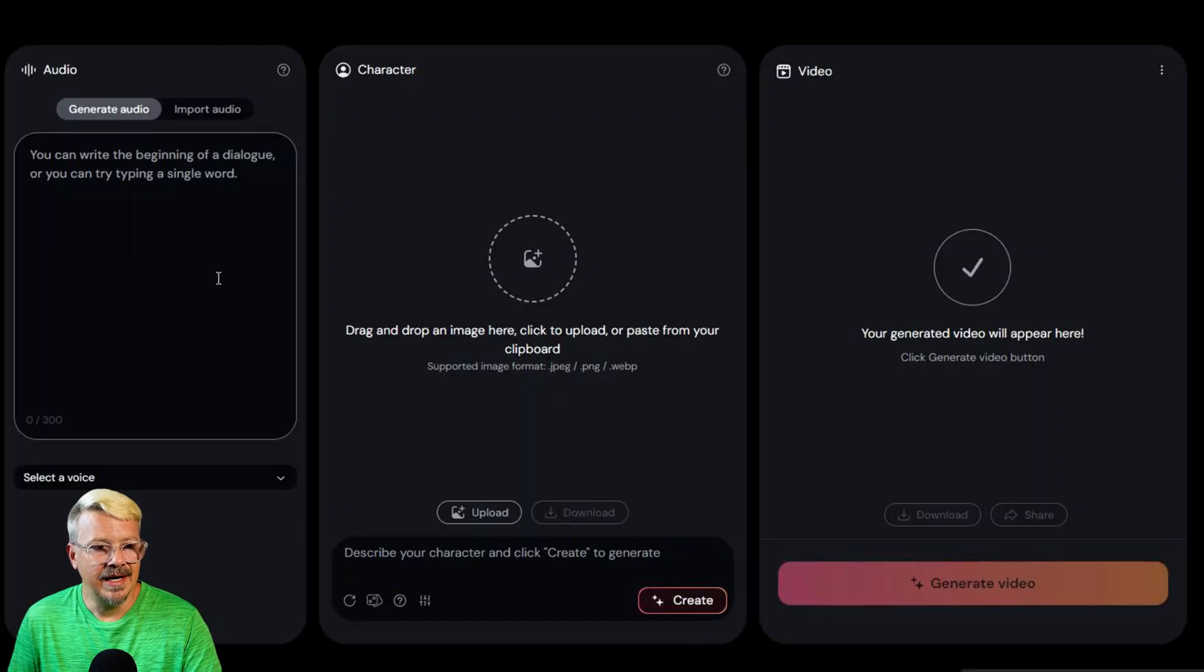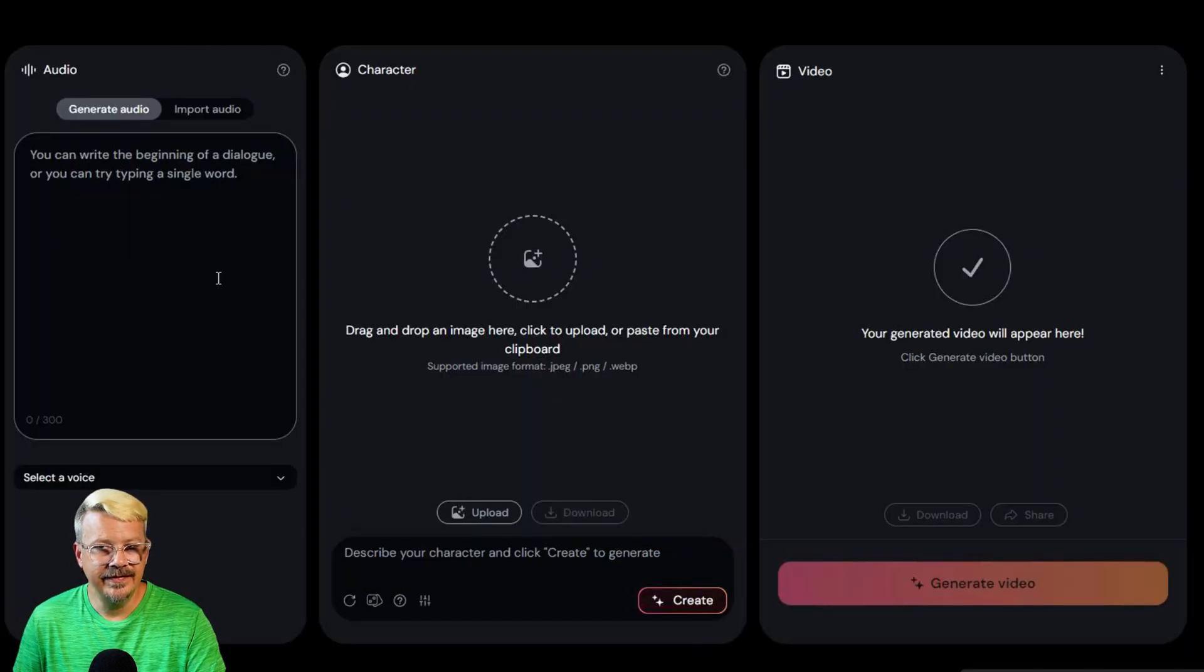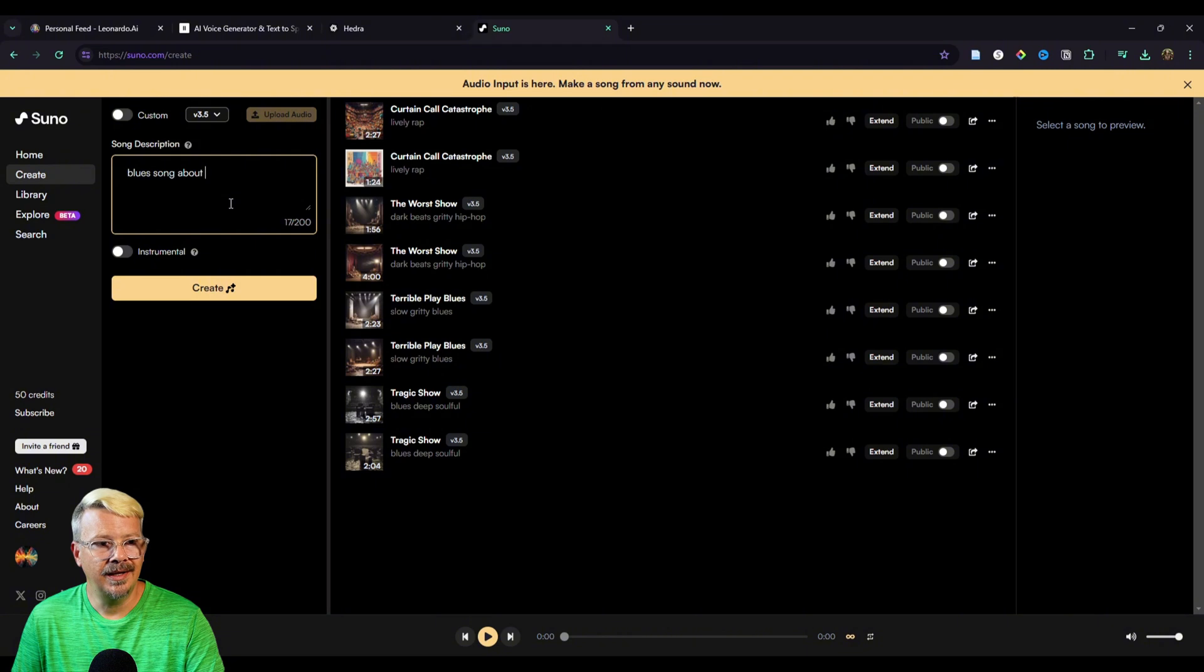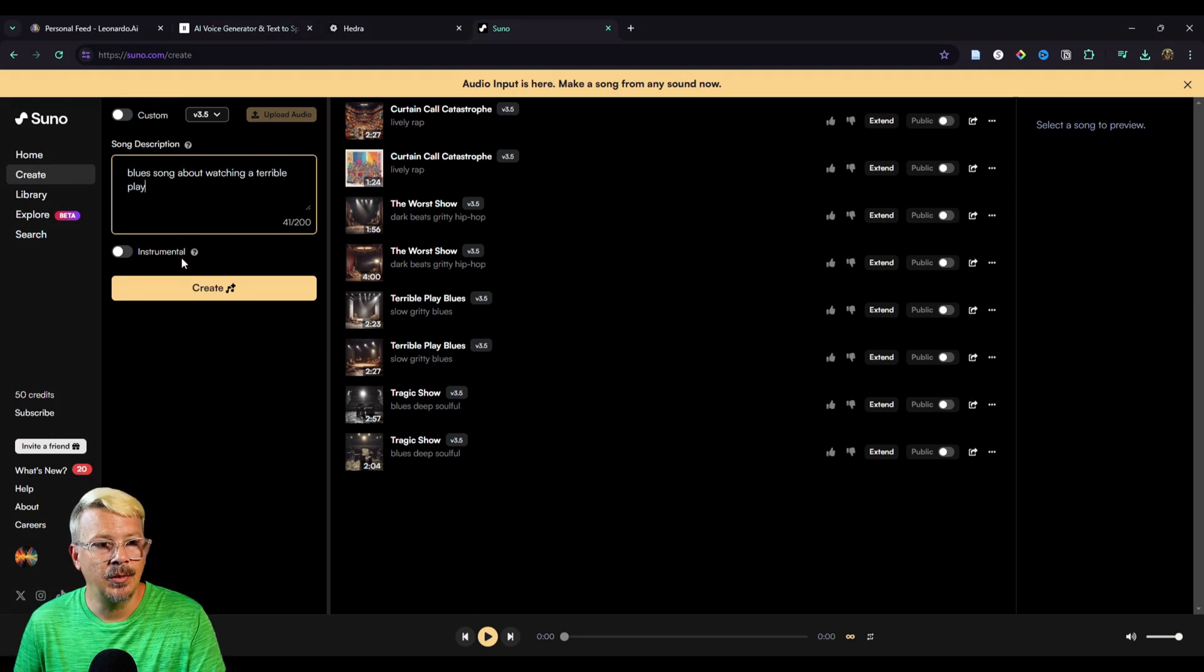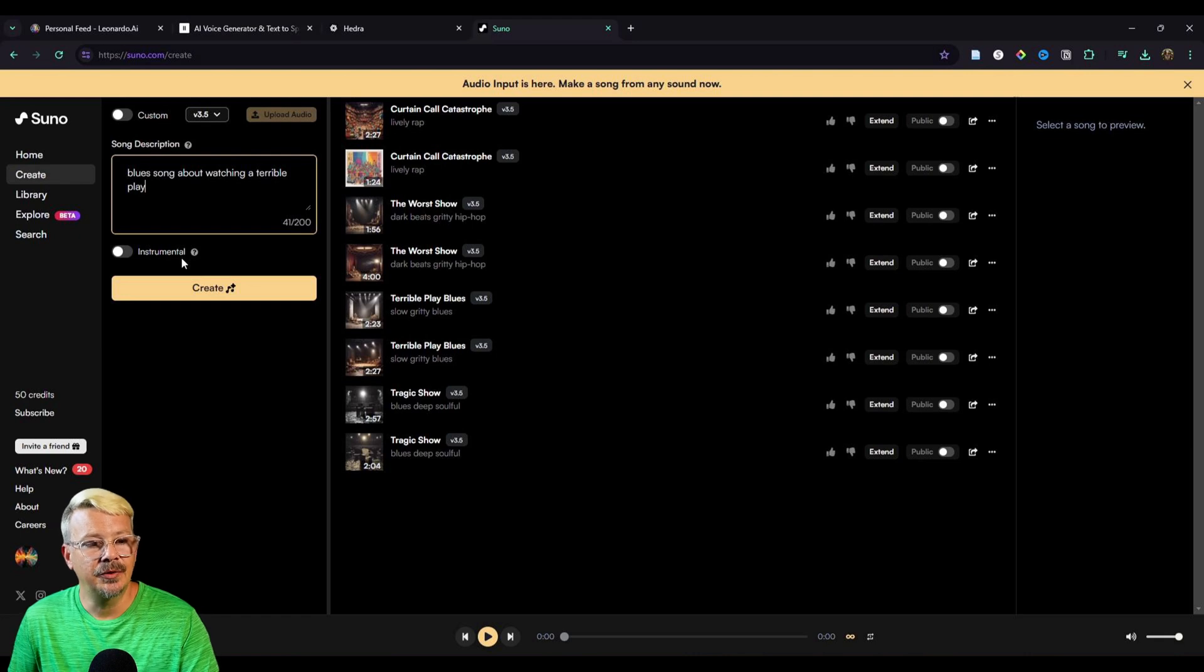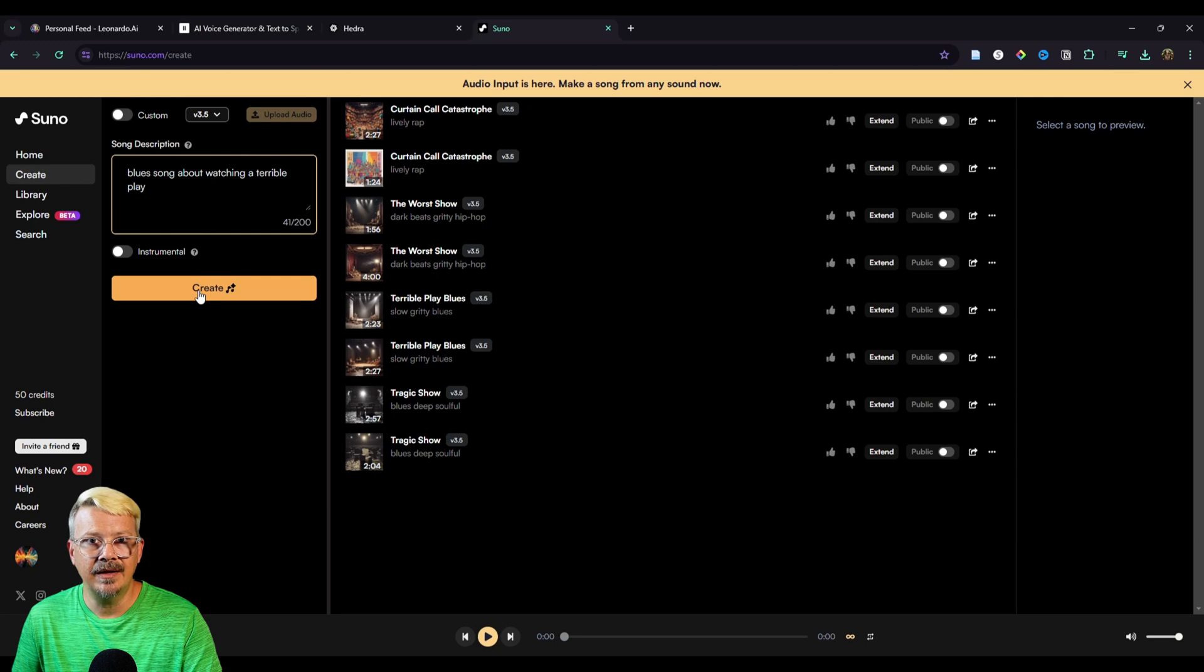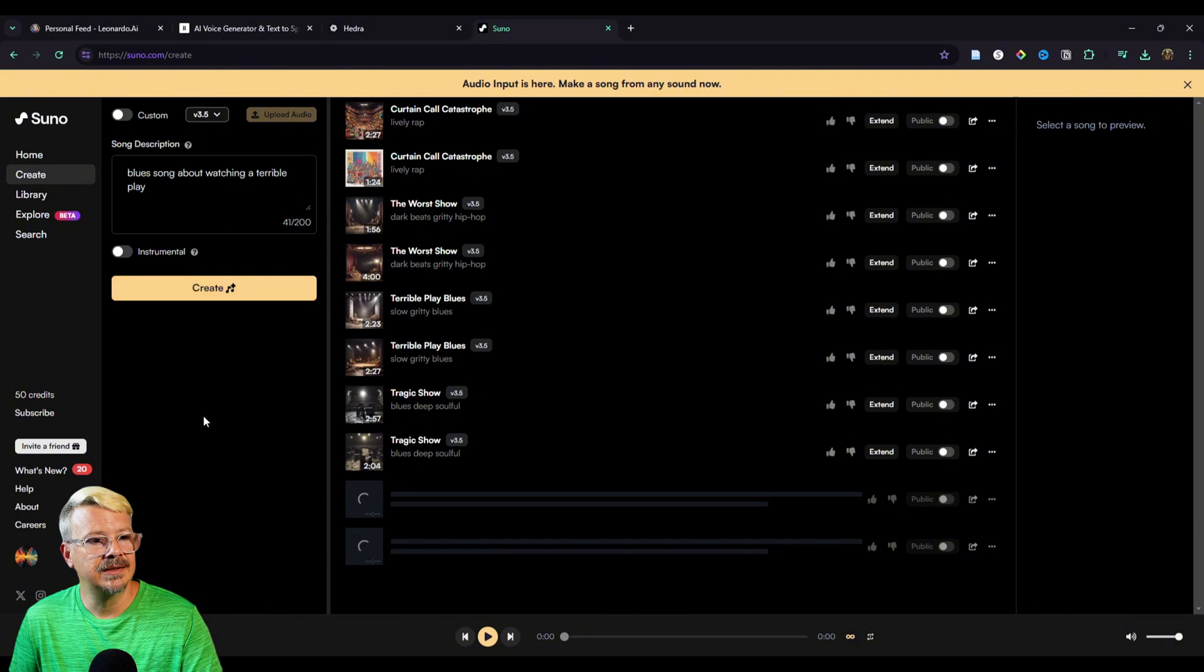All right, now I want to try something really wild. And for this, I'm going to go over to Suno AI. I want to generate a song and then I'm going to see if I can get my character to lip sync, sing the song. So the prompt I just put in is Blues song about watching a terrible play. And my idea, corny as it may be, is I want to use an image of Abe Lincoln. And I want to see if I can get Abe Lincoln to sing this song. So we'll hit create on that.